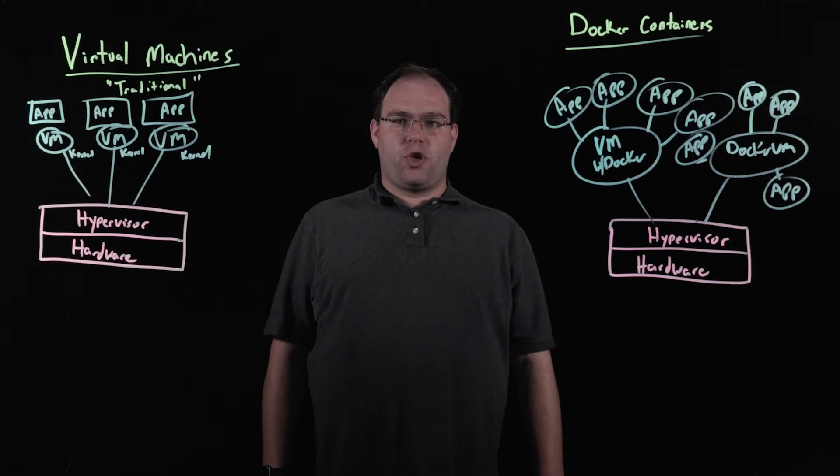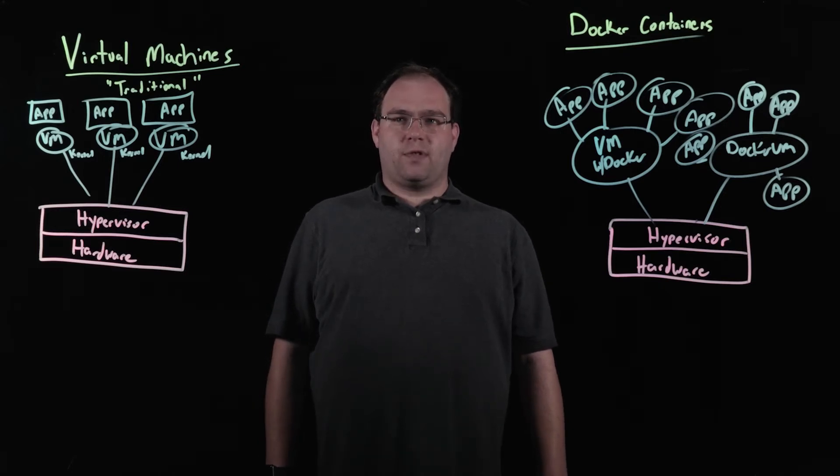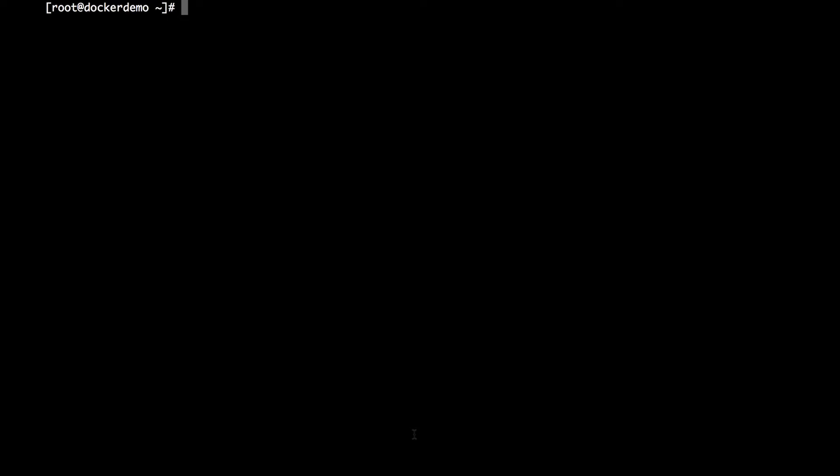I'd like to now show you a little bit more about Docker. Let's have a look at a live demo. Alright, and so now we're going to go through a best practice Docker installation so that you can start playing with this on your own. And I'm going through the Docker installation steps in our documentation, which again is linked in this video.